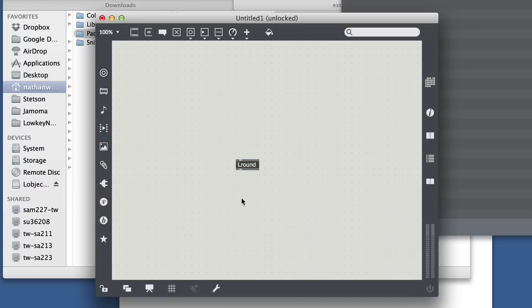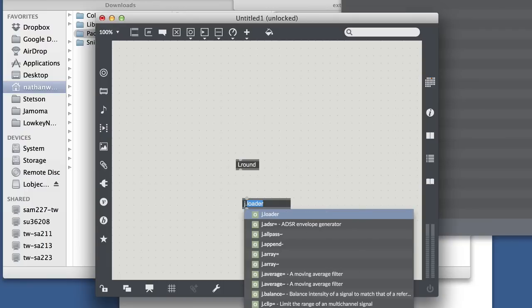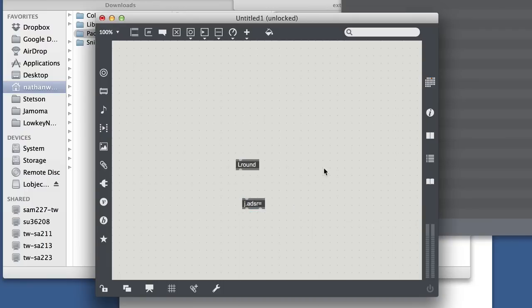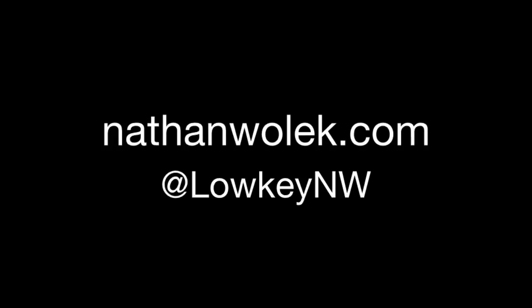So there's L-round, and I can pull up one of the Jamoma externals as well, and those are actually loaded in the autocomplete there. You can see different options for those. So that's the way to get third-party content into your Max 7 install using the packages folder.